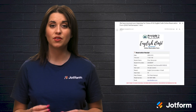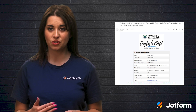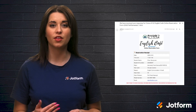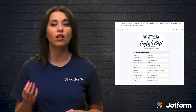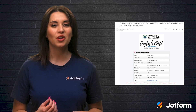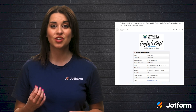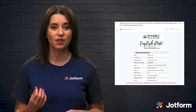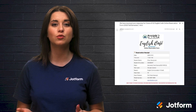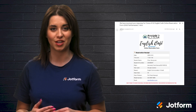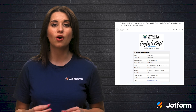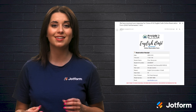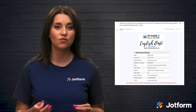Once students have completed and submitted the online reservation form, they receive an autoresponder email containing all of their booking details. When they arrive at the English Cafe, they can show this email to professors who are able to verify the date and time of the reservation. Tolentino preferred the autoresponder because it enabled him to choose the specific form fields to include in the email.